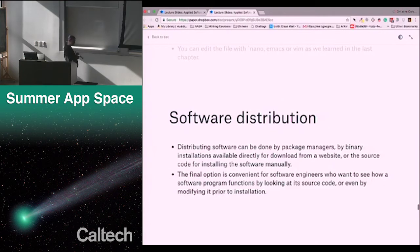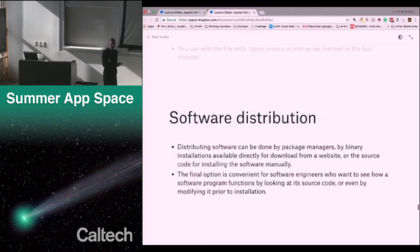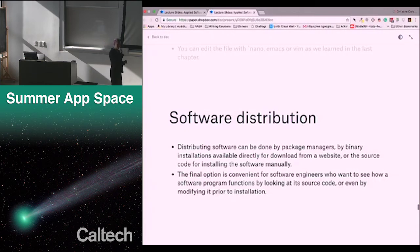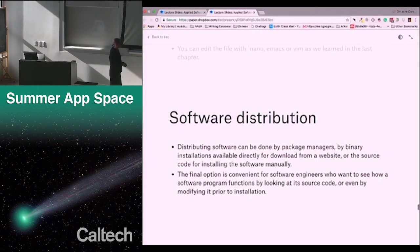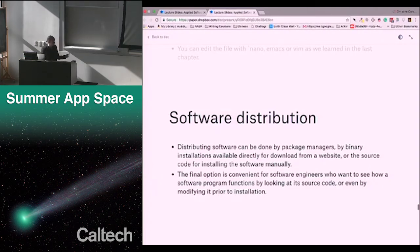That's a bit on more elaborate uses of Bash. Now we're going to talk about software distribution. There are a variety of different ways of distributing software: package managers like PIP or Conda, binary installations where you just go to the website and double-click to install, or you can download the source code — the actual Python files — for installing the software manually. The final option is very convenient for software engineers who want to see how a software program functions by looking at its source code, or even modifying it prior to installation, and eventually when making your own software to distribute to others.